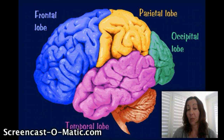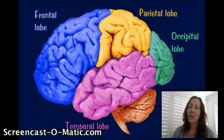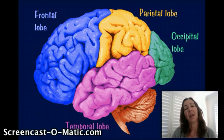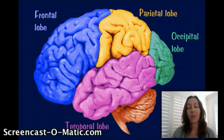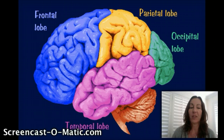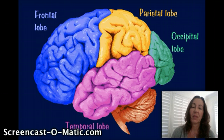The temporal lobe is also important for language — language comprehension. It's important for memory as well. Not so much that our memories are stored there; our memories are stored throughout our brain. But the temporal lobe is important for the aspect of memory involved in creating new memories and then recalling things that we've experienced before. So it's important in the process of memory.